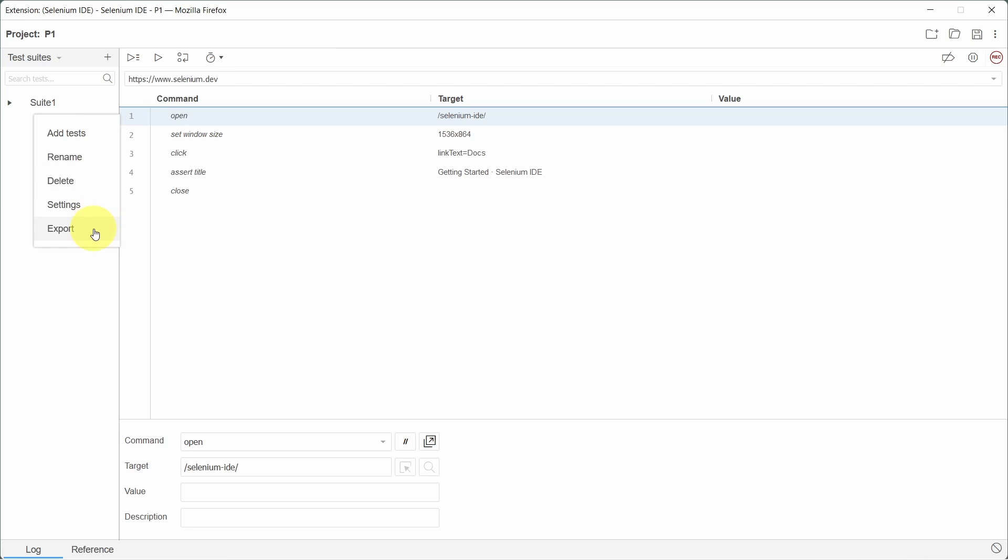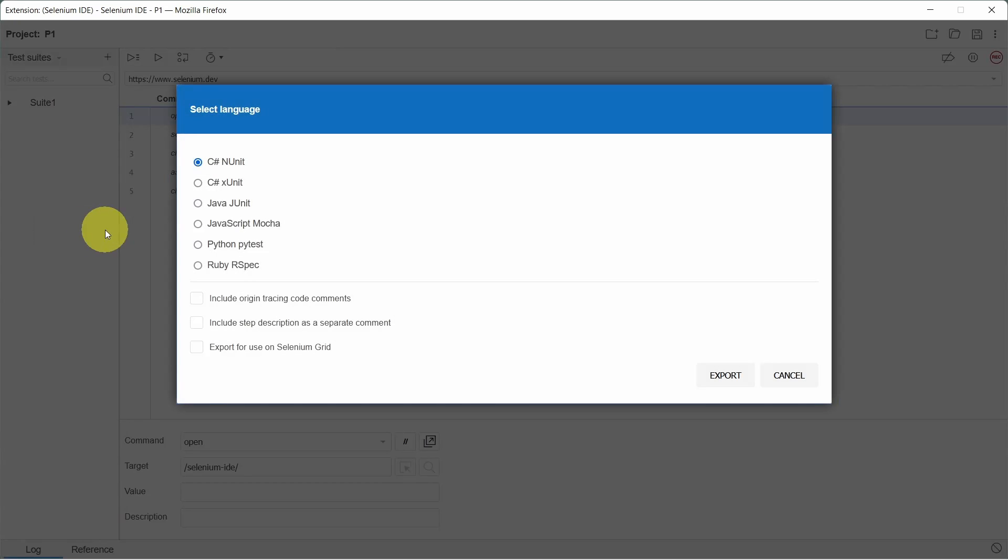Let's go to options, select export. On this window we can select the language and as you can see we have multiple options like C-sharp or Java.